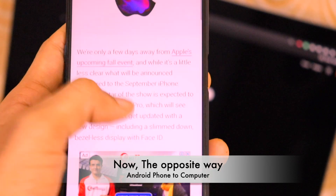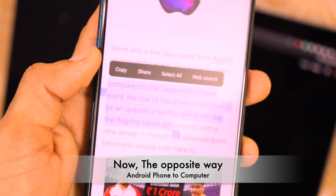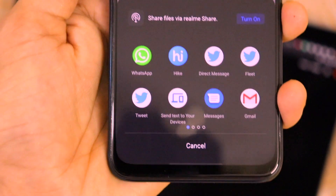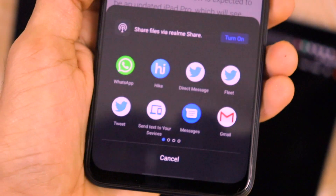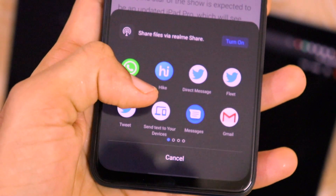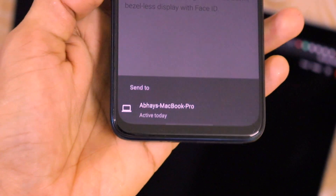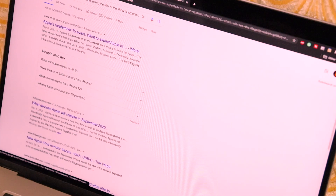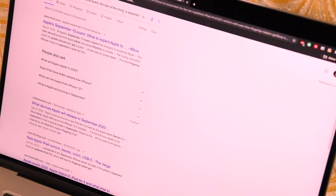Now let me do it the other way around — from the phone to the computer. I'll copy some text from The Verge website on my phone. When I click Share, an option appears that says 'Send text to your devices'. I click that, select my computer from the list, and the text is copied. I then paste it on my computer — it's a fantastic feature.